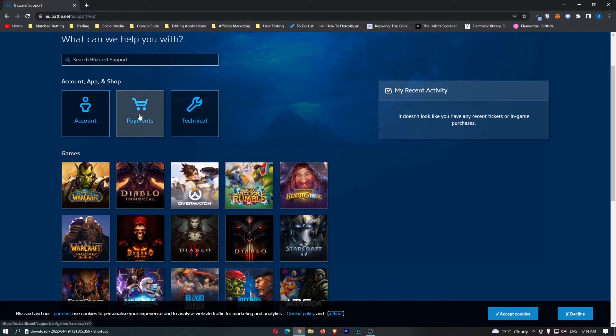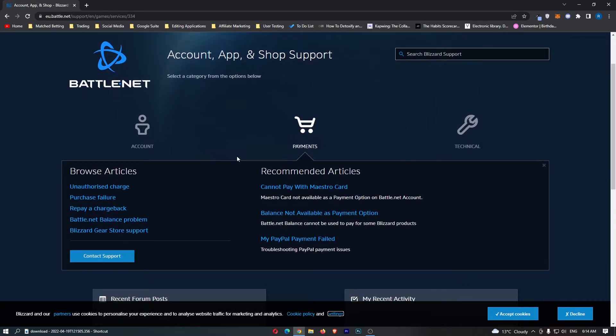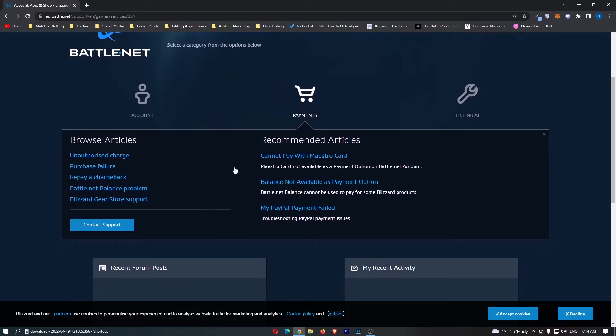Now we are going to click on payments right here and it doesn't really have an option where you can request a chargeback at the top, so we need to click on contact support.